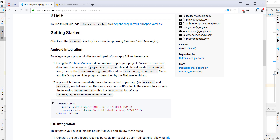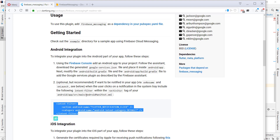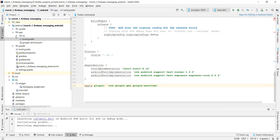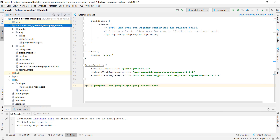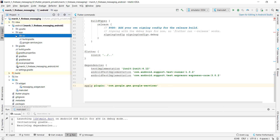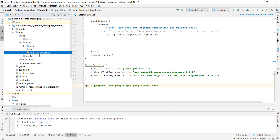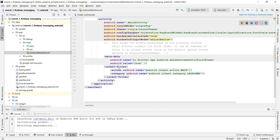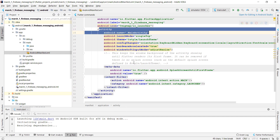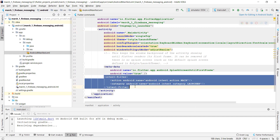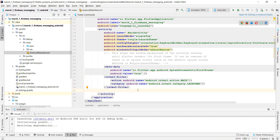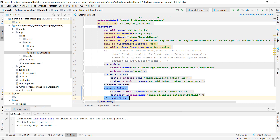Another step for the Android integration is to copy the intent filter configuration and put it into our AndroidManifest.xml. We go to Android > app > src > main > AndroidManifest.xml, find the main activity, and paste it under the intent filter.